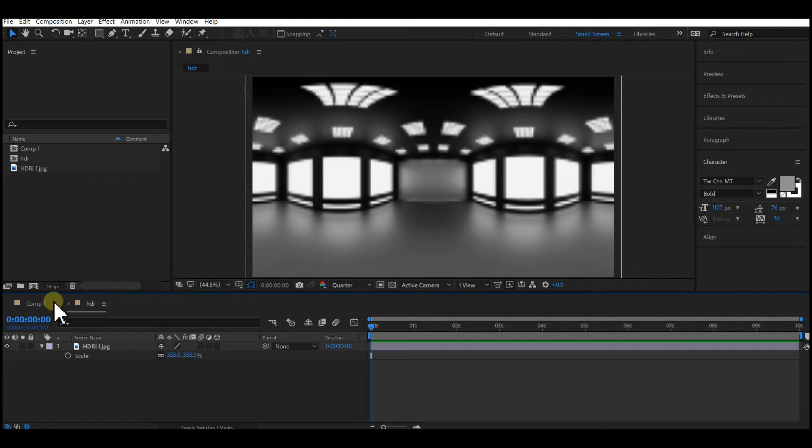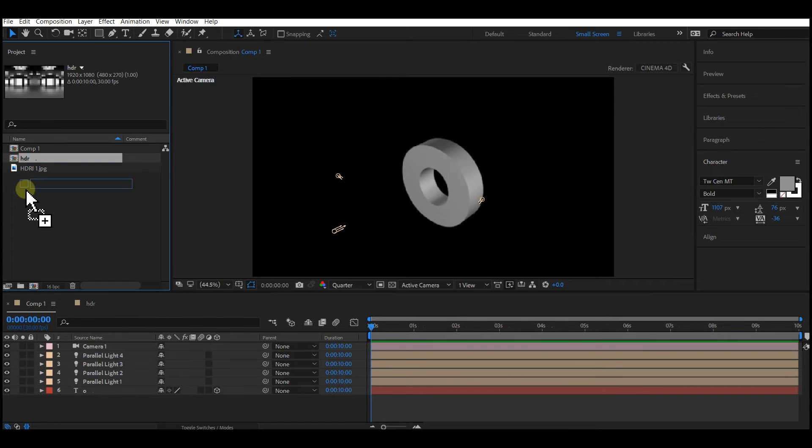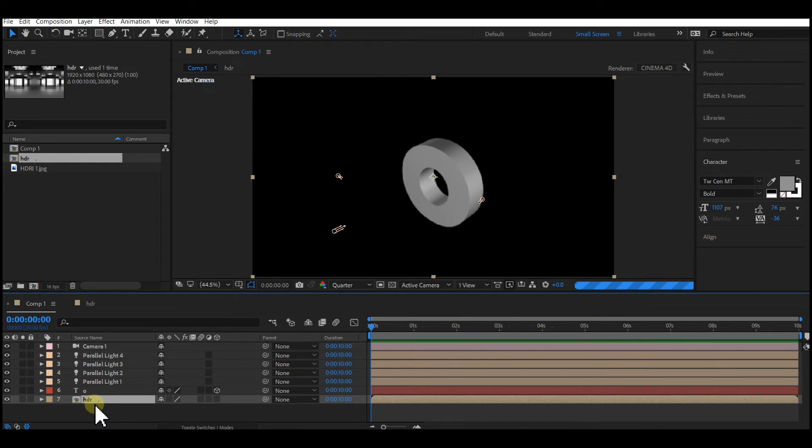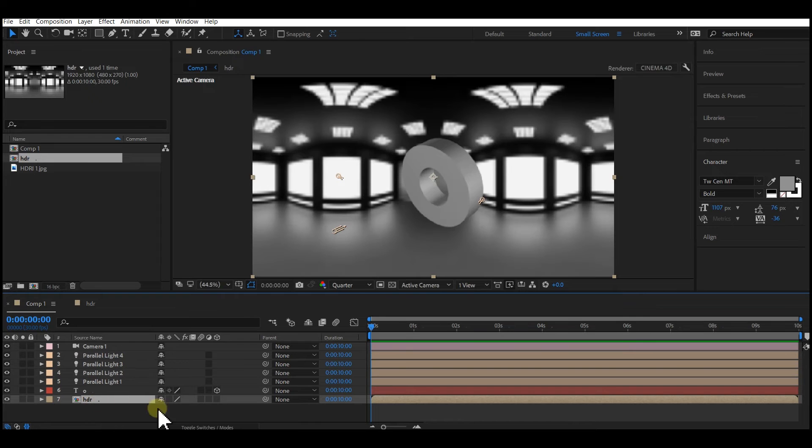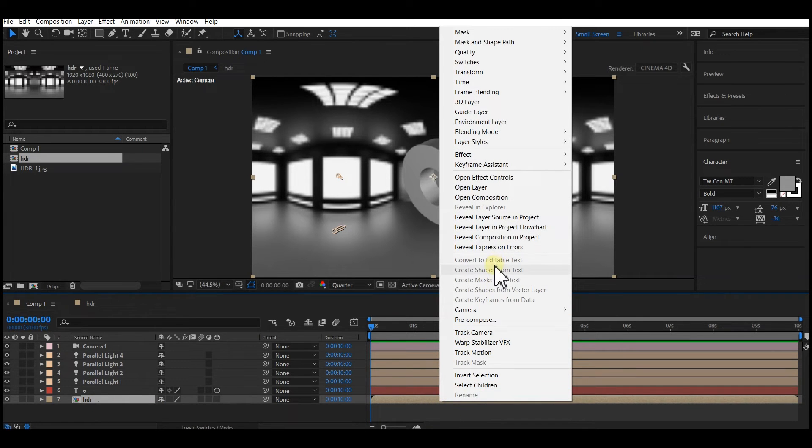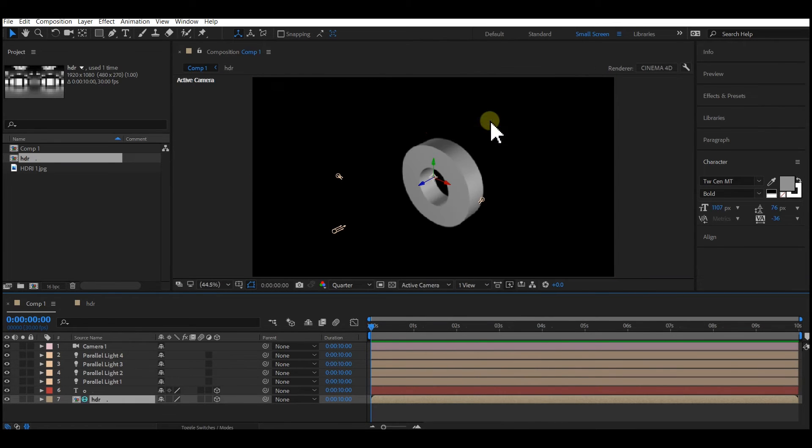Then go back to your main composition and drag and drop the HDRI image into your composition. Right-click on it and make it an environment layer by selecting the environment layer option right here.